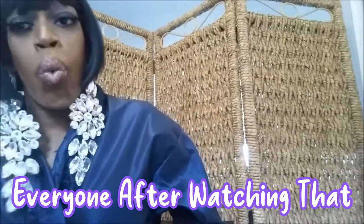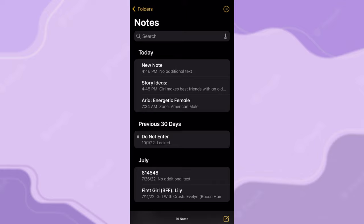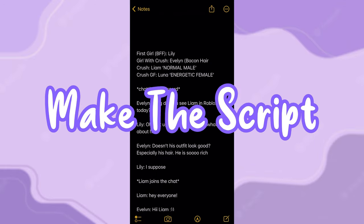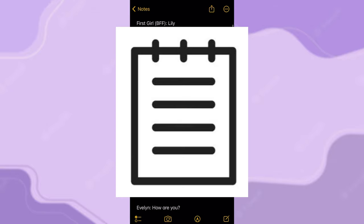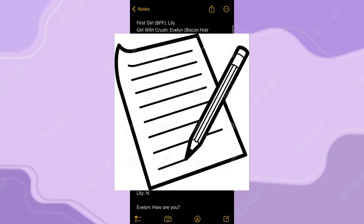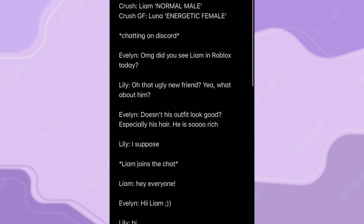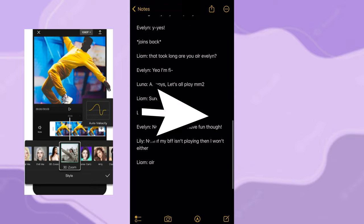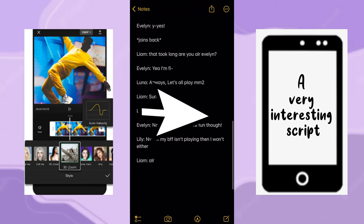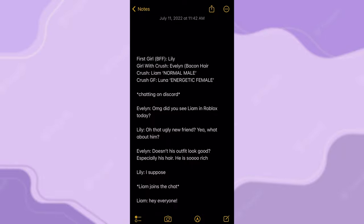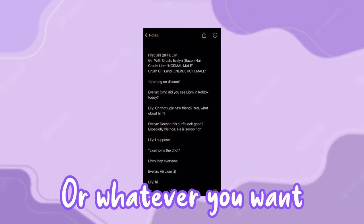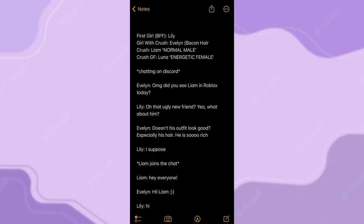The next thing you're going to do is make the script. You can make it on Google Docs, the Notes app, or even write it on paper. I recommend making the script on the same device you're going to be editing with — if you're editing on your phone, make the script on your phone. It's going to be a much easier process. I'm going to be using Notes, but you can use Google Docs or whatever you want.